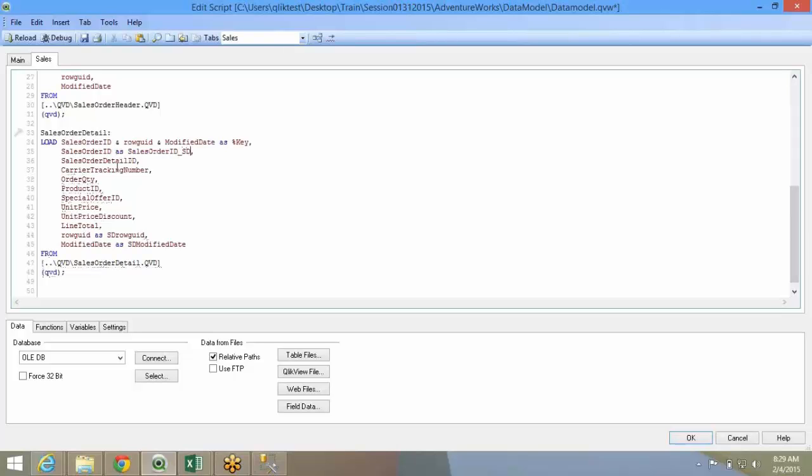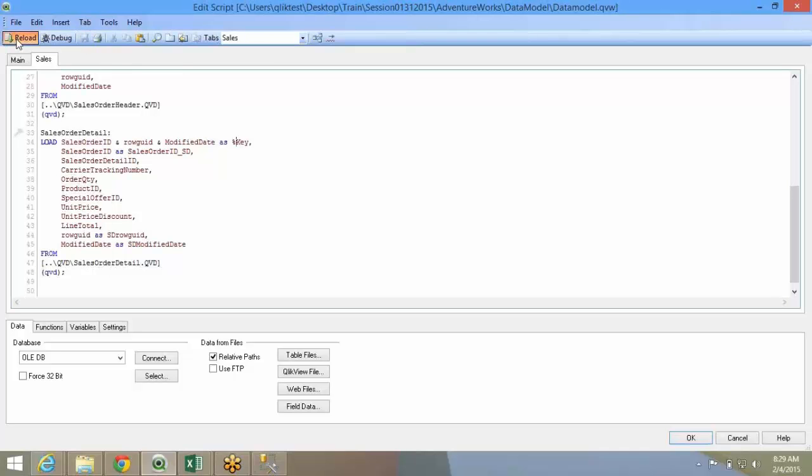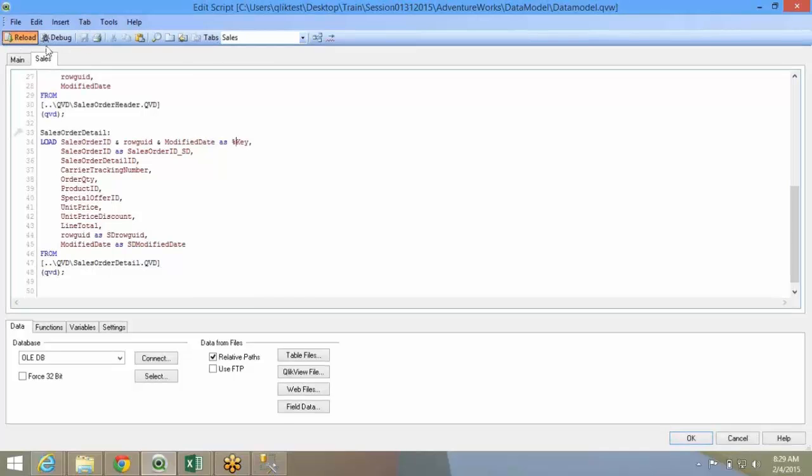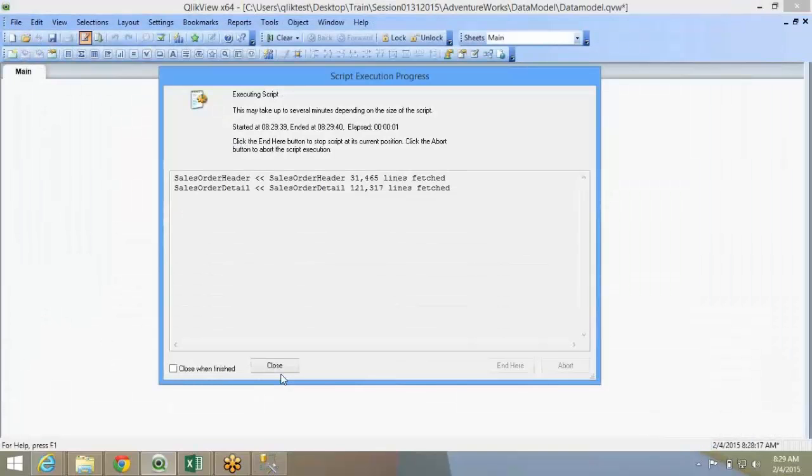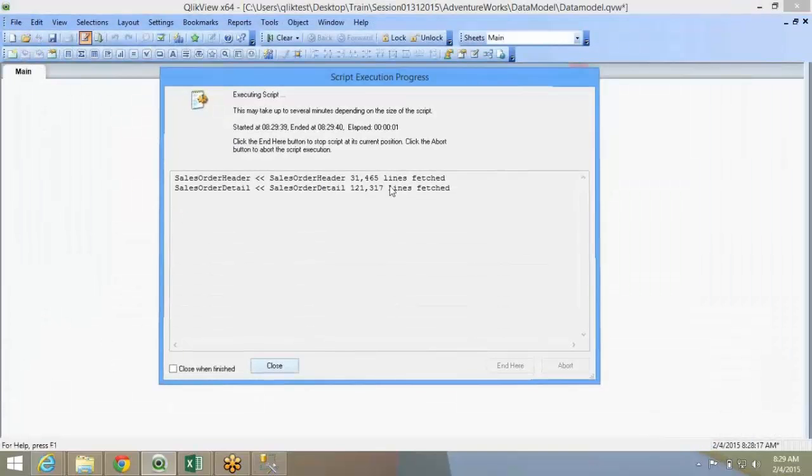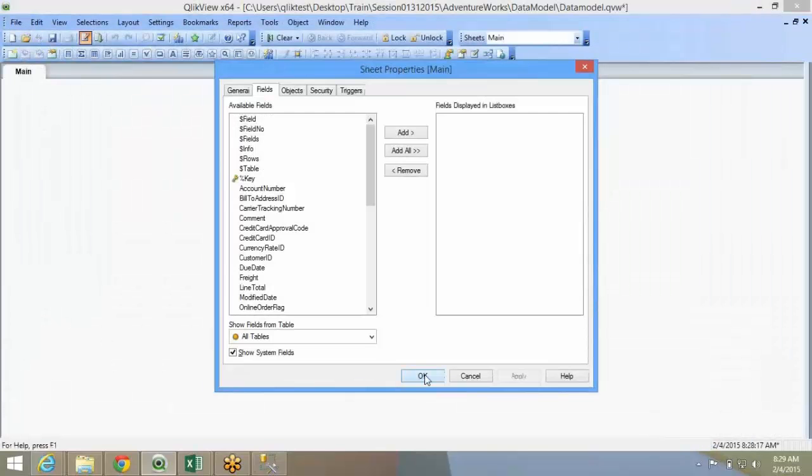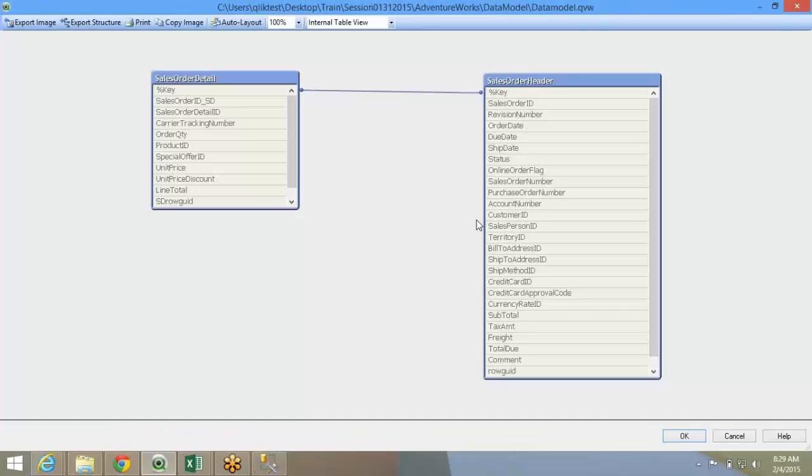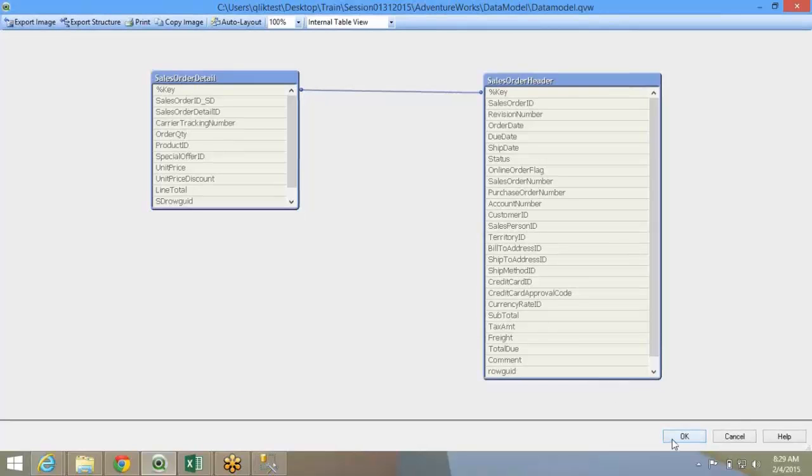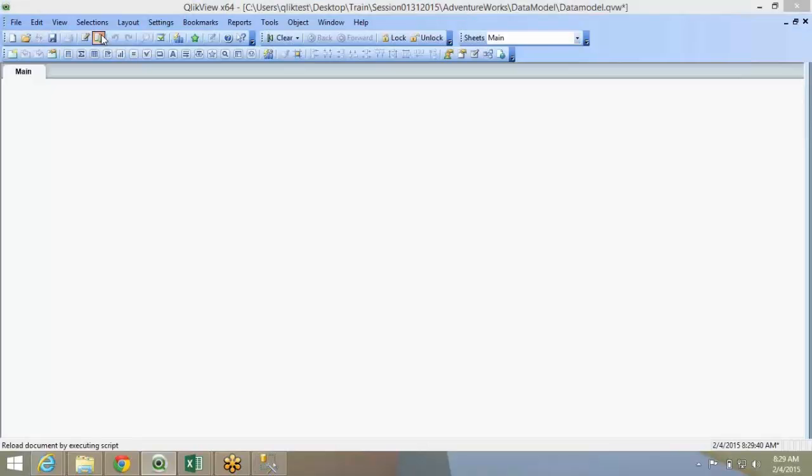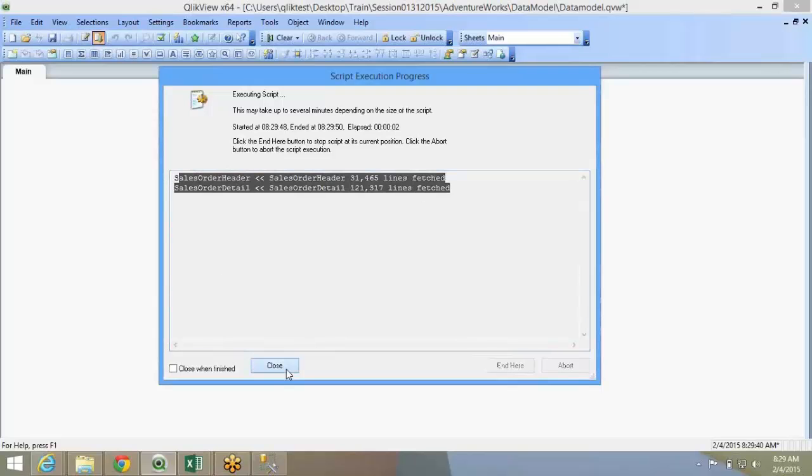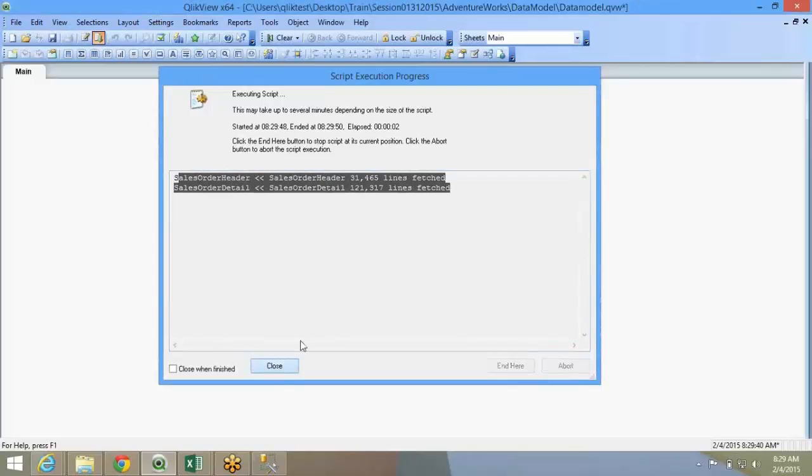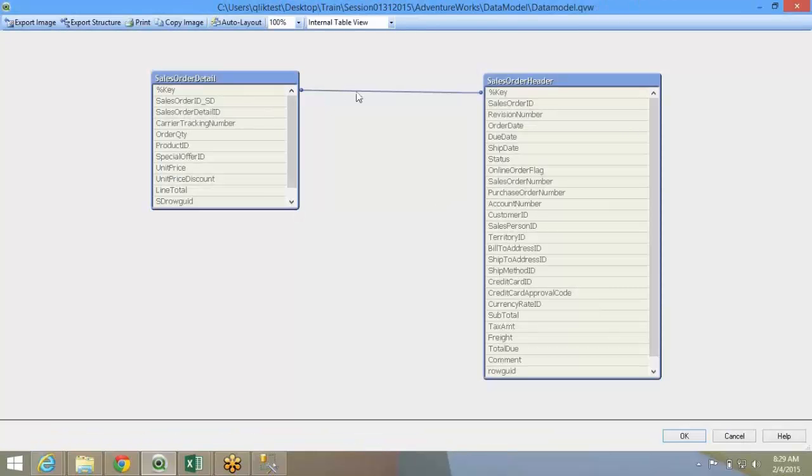You will also have to make sure that the sales order ID is also not common between both the tables. So, you just update it as SD, sales detail. So I have this key over here. Sales order ID, row GUID, modified date key. So, my new database or both the tables will be linked based on the new key. If you observe the optimized load, cracked because of the composite key, but it is still okay. We will deal with that later. So if you look at it, the key is created now.